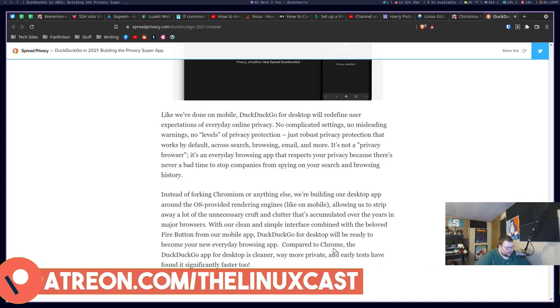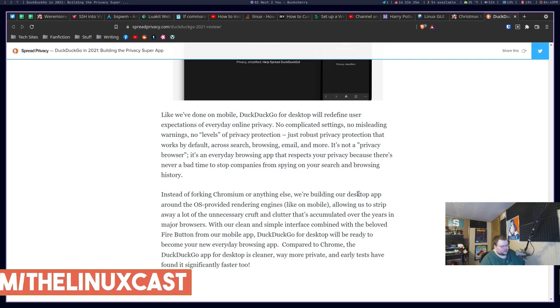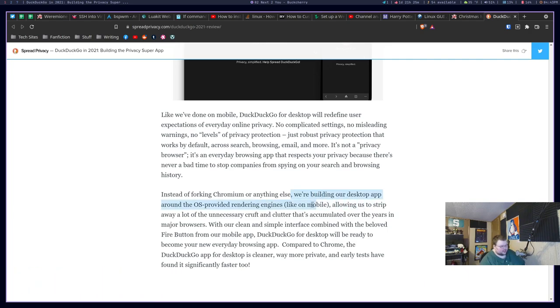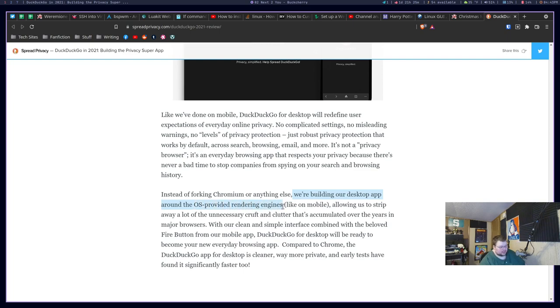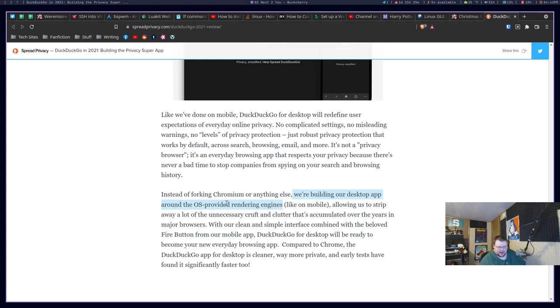According to this right here, what they're going to be doing is building their desktop app around OS-provided rendering engines. I don't know what this means. If this was, like, iPhone, I'd understand because iPhone has an OS-provided rendering engine. No other operating system that I know of has an OS-provided rendering engine. None of them.